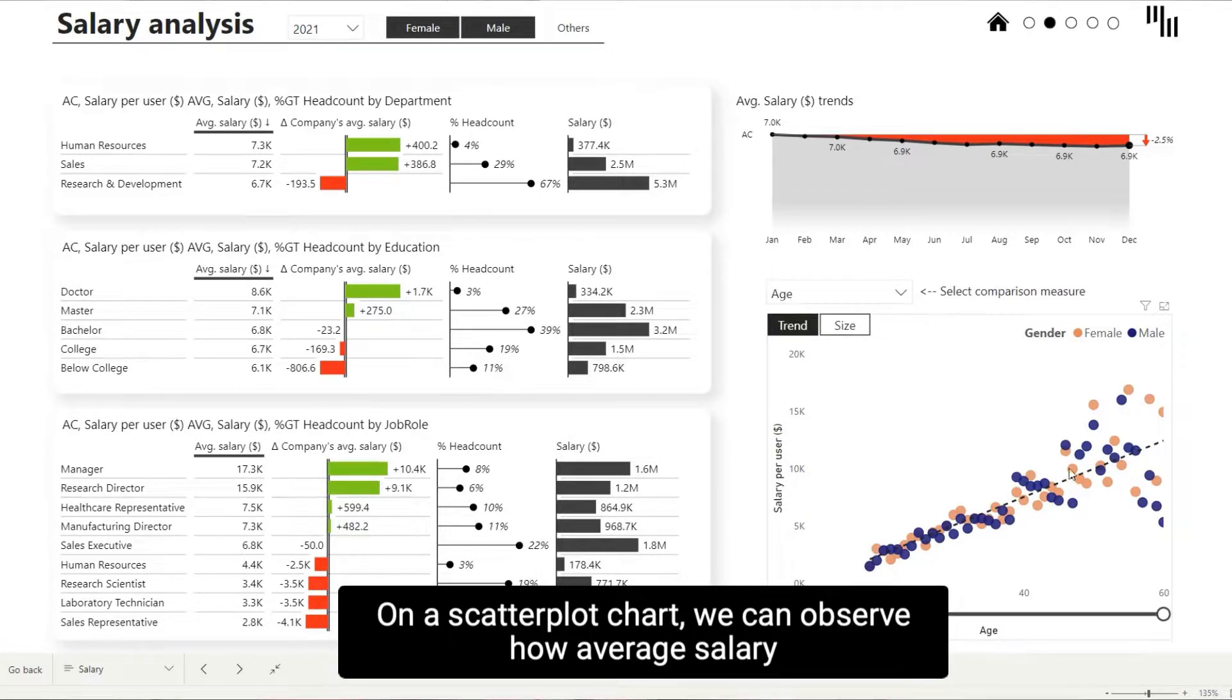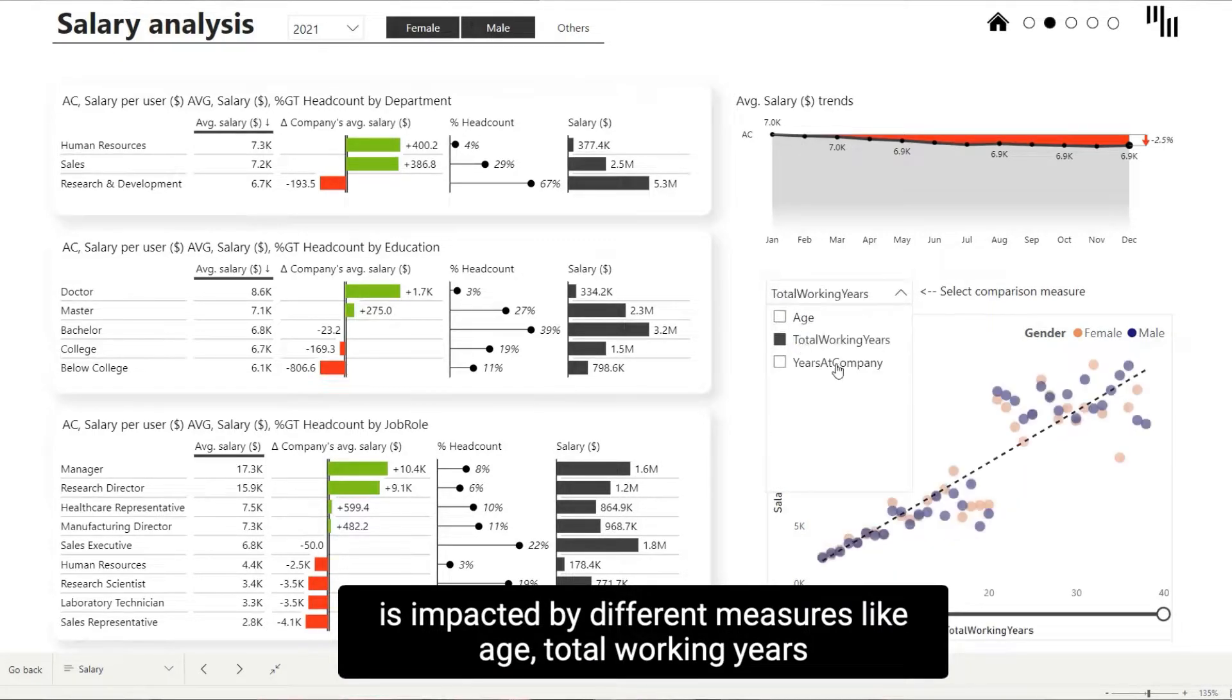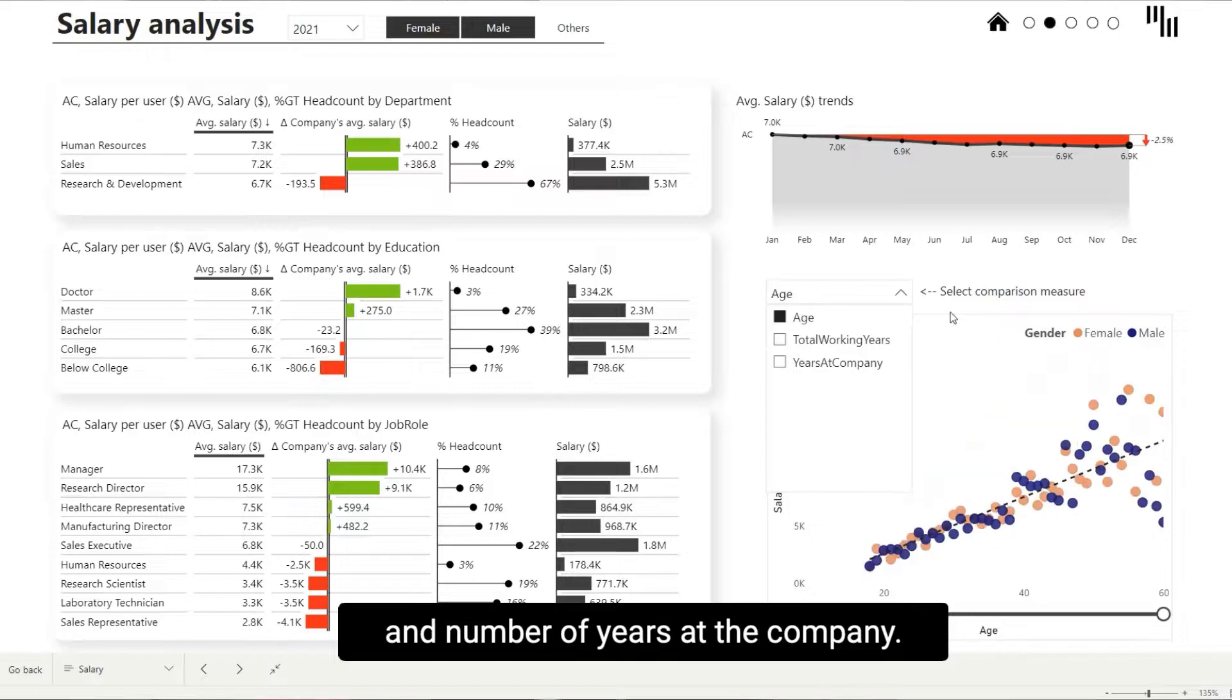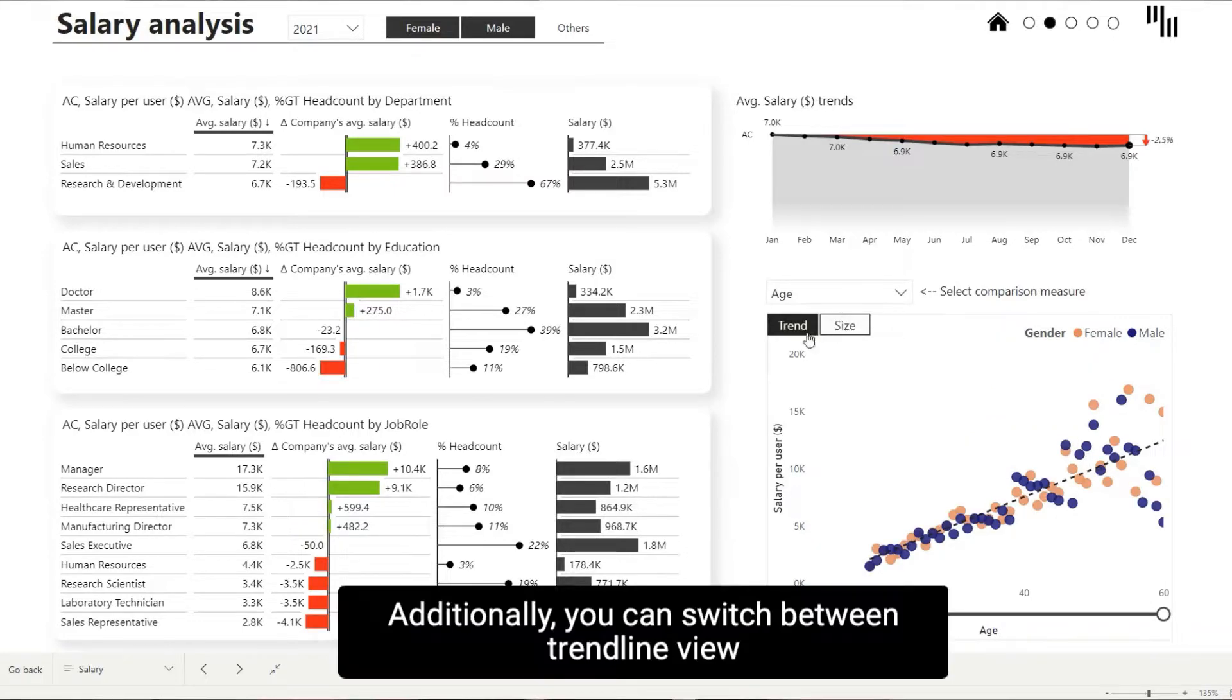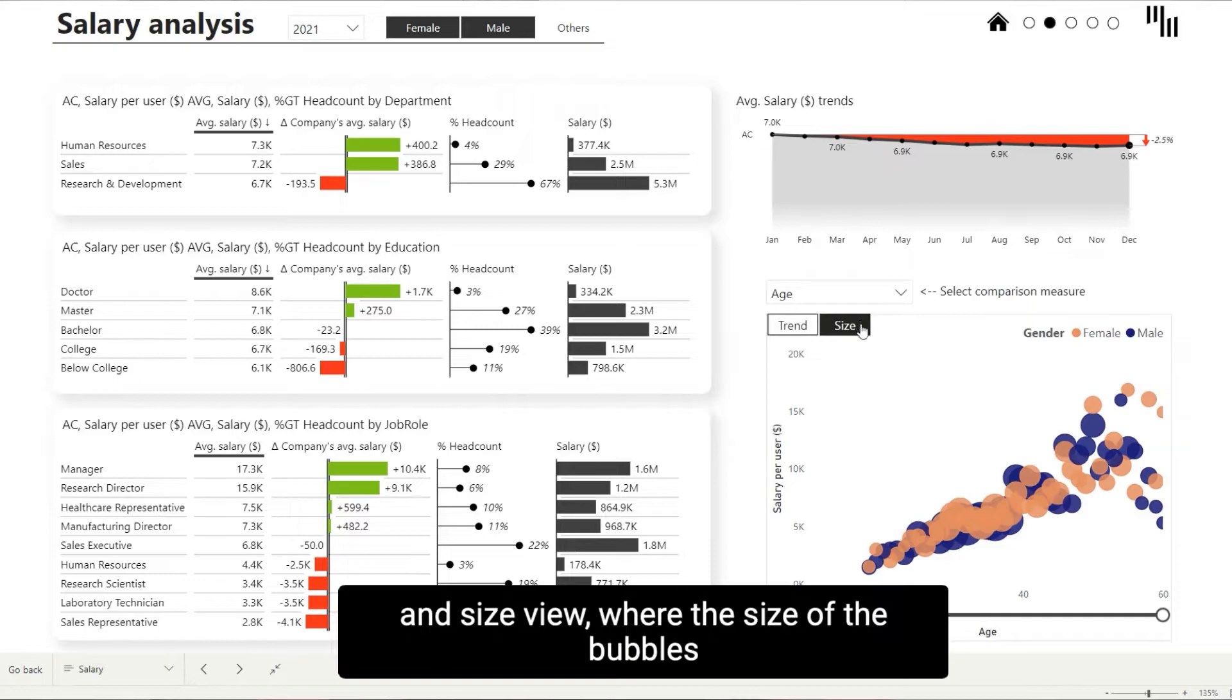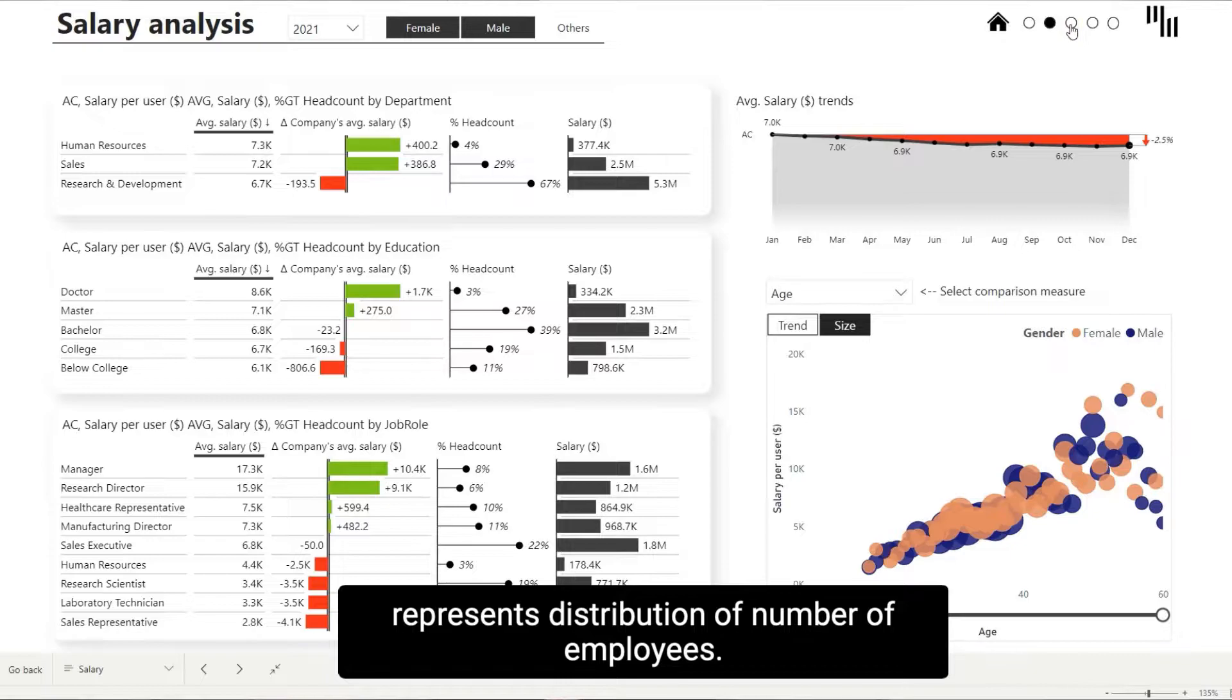On scatterplot chart, we can observe how average salary is impacted by different measures like age, total working years and number of years at the company. Additionally, you can switch between trendline view and size view, where the size of the bubbles represents the distribution of number of employees.